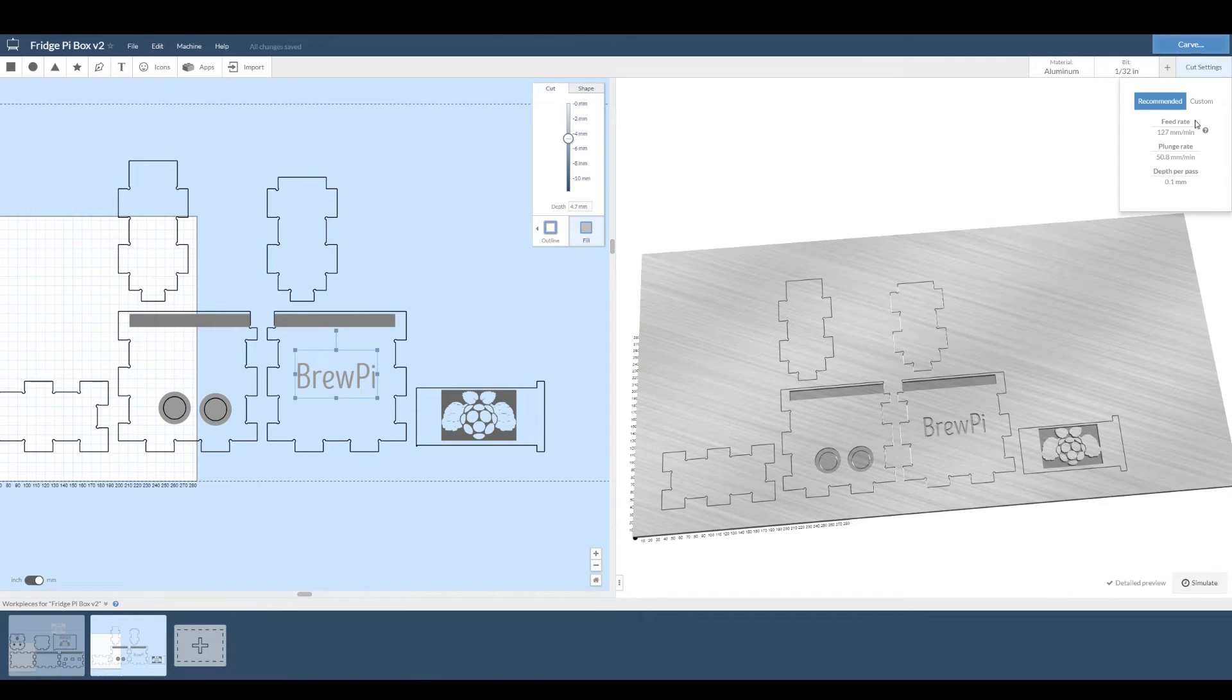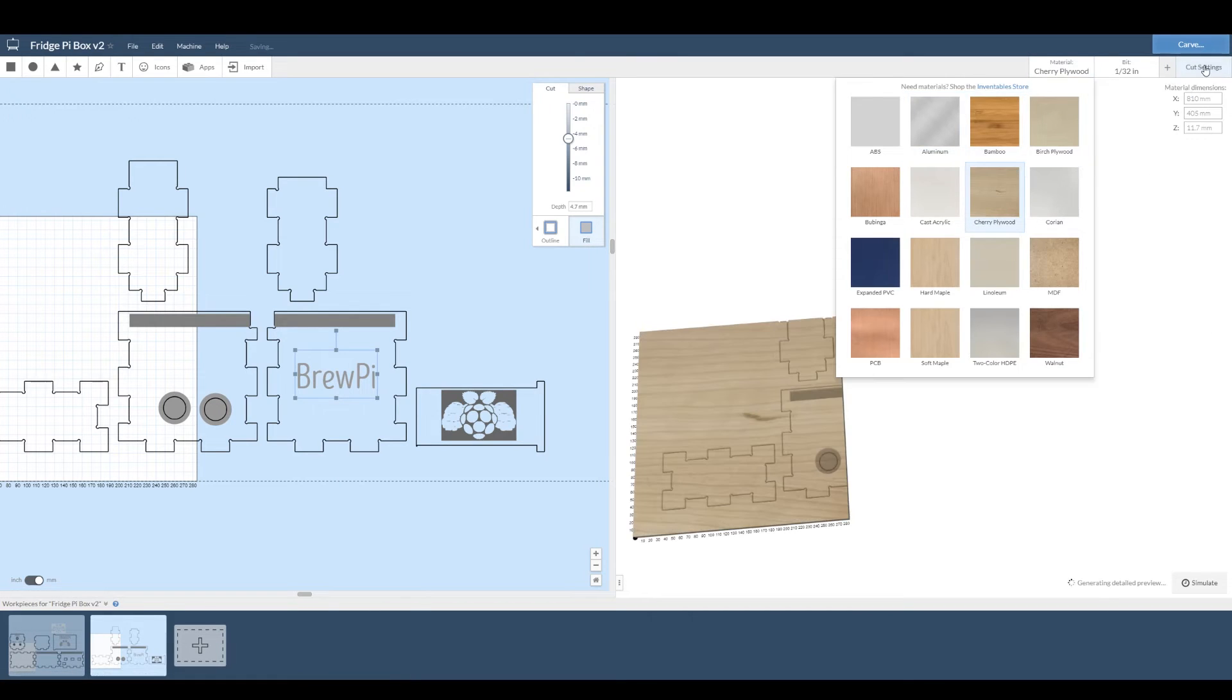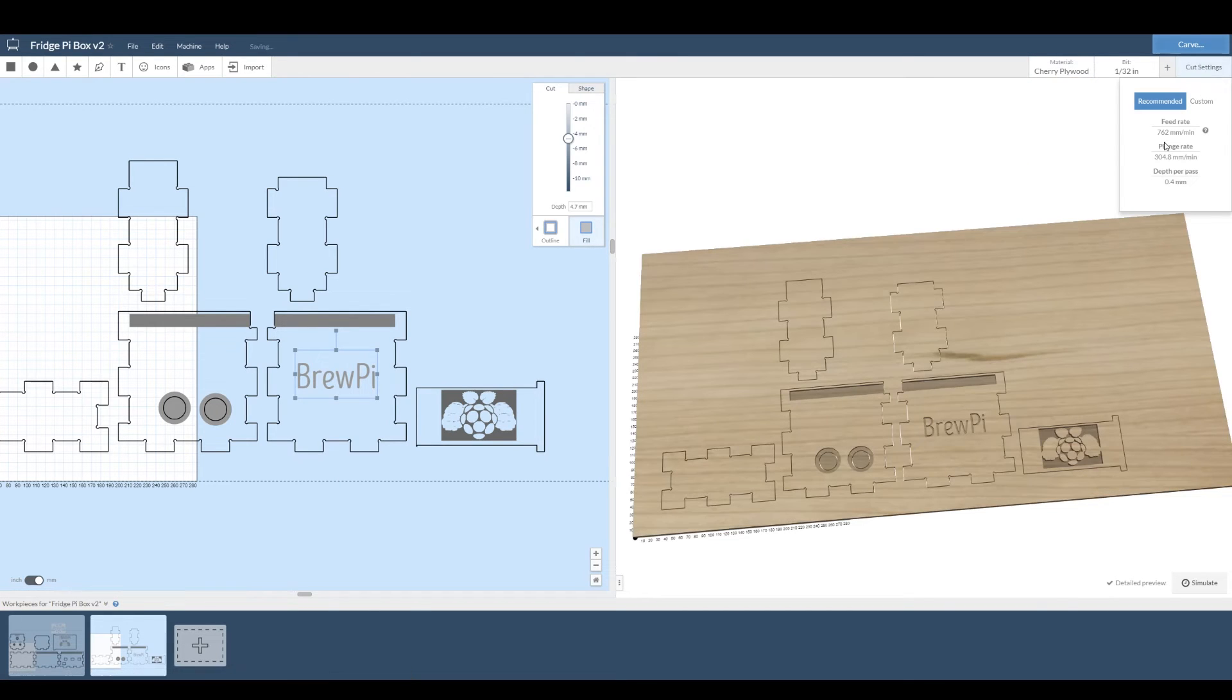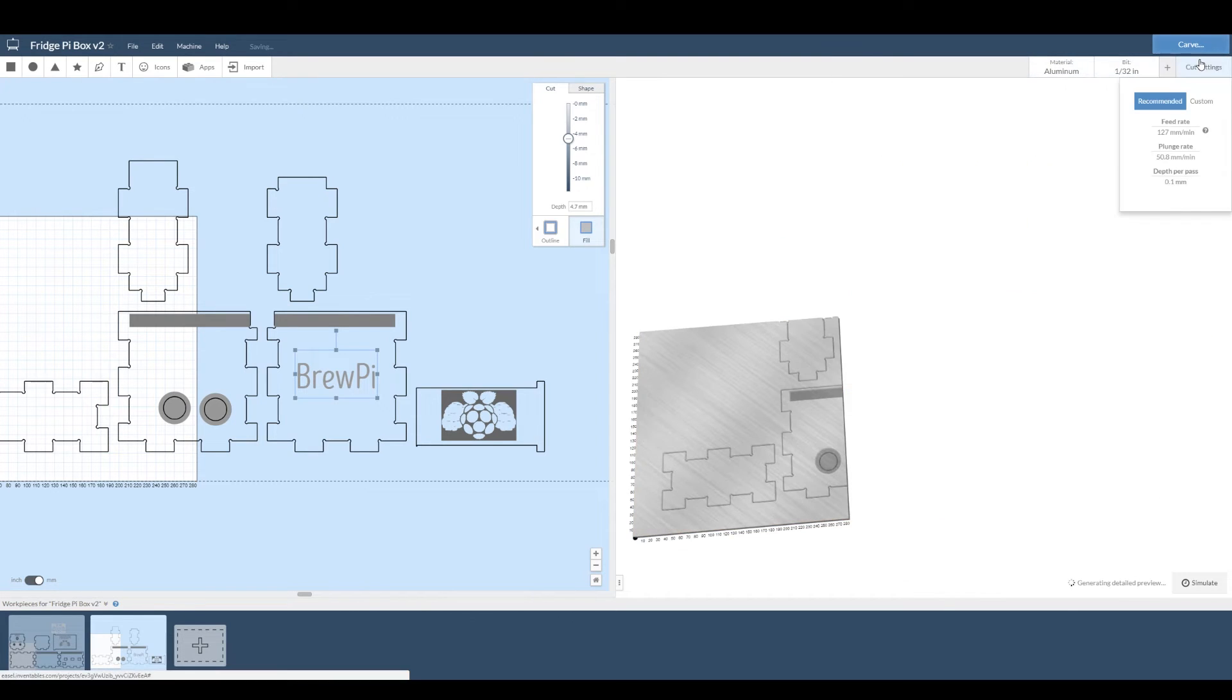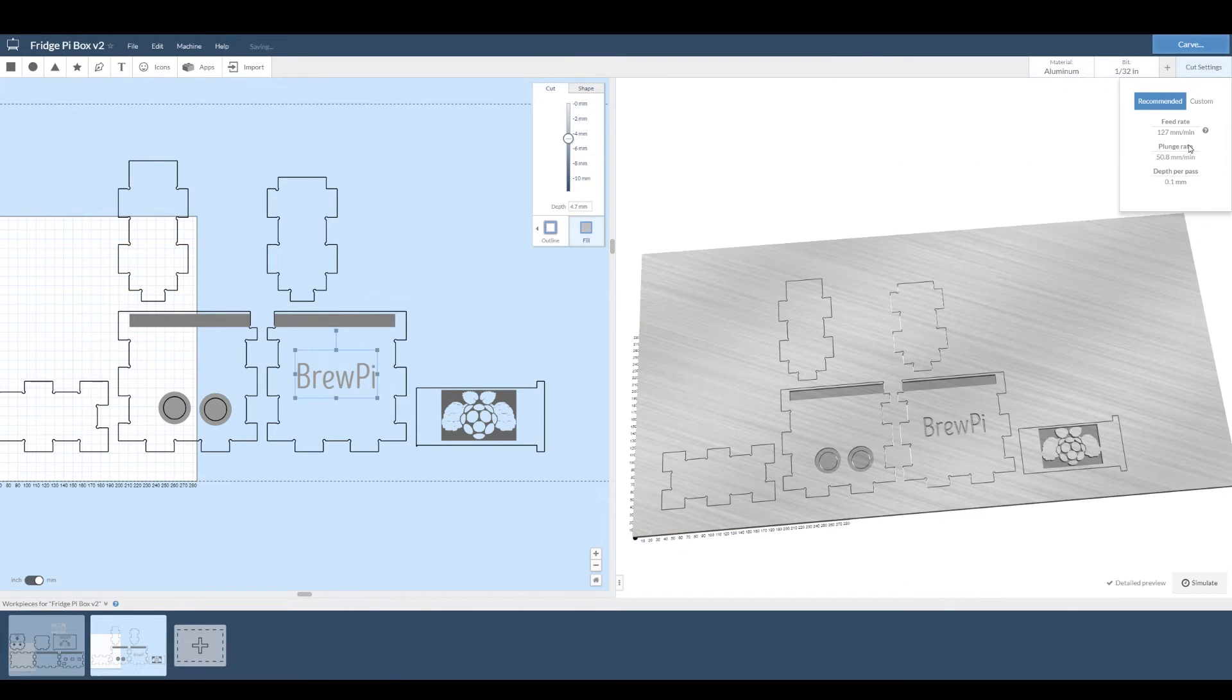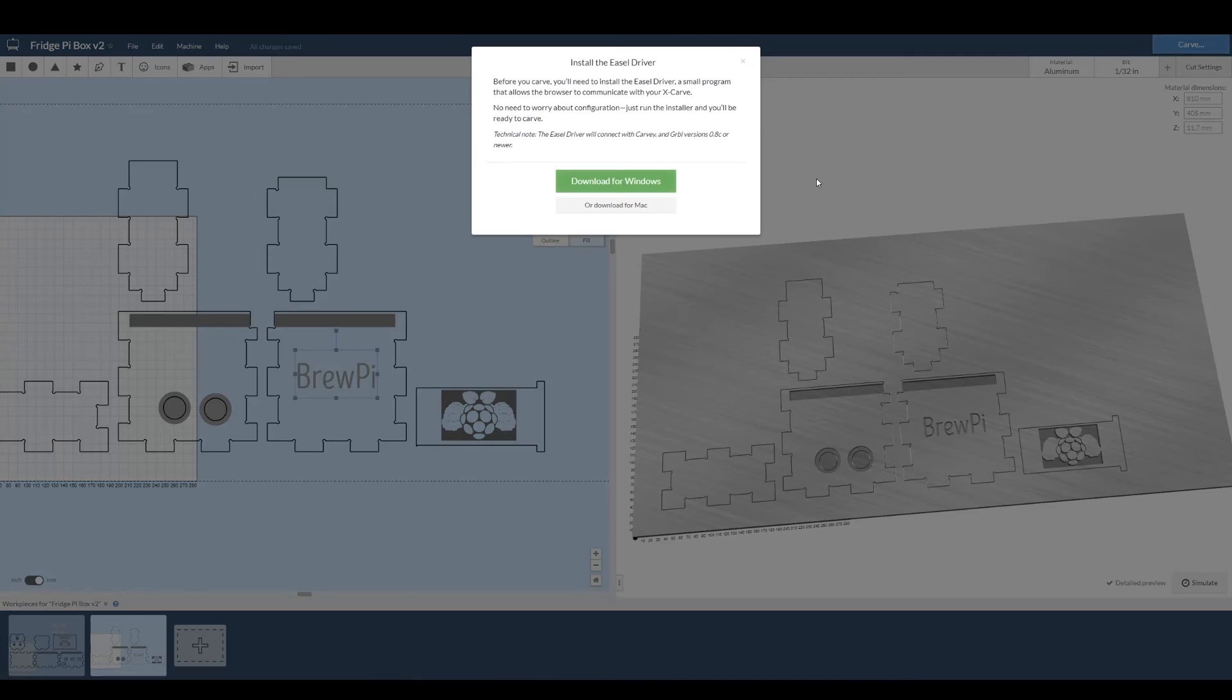Now feeds and speeds are a real rabbit hole in CNC cutting. If you want to learn a bit more, have a search and you'll see what I mean. But for now let's just use the default settings. The thing to realize is that harder materials like aluminum are harder to cut, so you have to slow the cutting feed down.